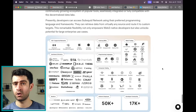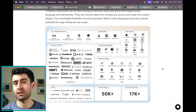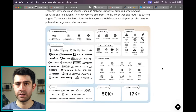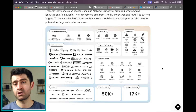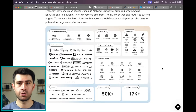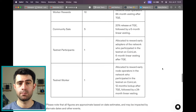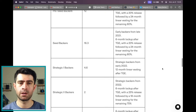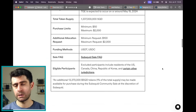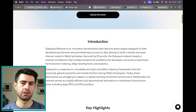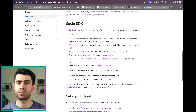SubSquid network generates revenue and liquidity for SQD tokens through a decentralized data ecosystem. Data providers utilize SQD to ensure their data is stored and served by worker nodes, while worker node operators receive SQD in exchange for storing and serving data chunks to data consumers. Data consumers, in turn, spend SQD to access data from worker nodes and can stake it to reduce rate limits. Additionally, data providers may demand additional SQD payment for premium data sets, creating a dynamic ecosystem. Overall, SubSquid's approach to generating liquidity revolves around the seamless integration of community members and builders, offering the fastest indexer deployment process in Web3.